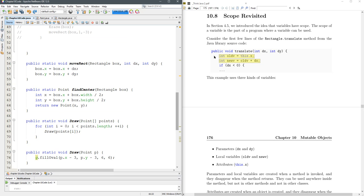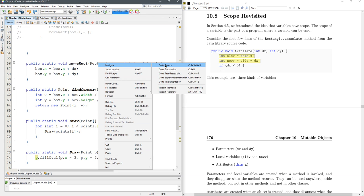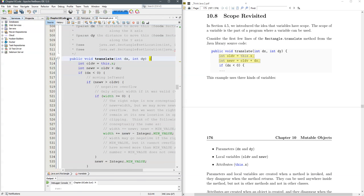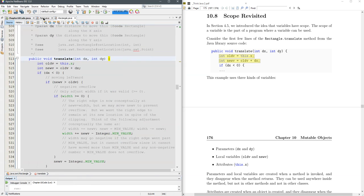Let's go ahead and look at the rectangle translate. The way I did that: right click, navigate, go to source. It opened up rectangle and I scrolled way down to translate.